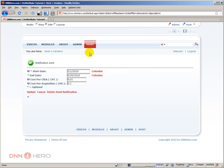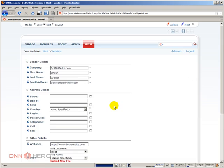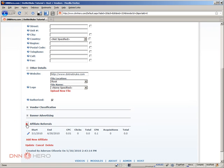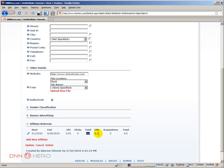Let's go back to the website. Under Affiliate Referrals we have the start date, end date, and cost per click — which is one cent. Under the Clicks column it shows how many clicks were done, which at this point is zero. Then we have the total cost per click, how many conversions, the cost per conversion, cost per acquisition, how many acquisitions were done, and the total cost per acquisition.